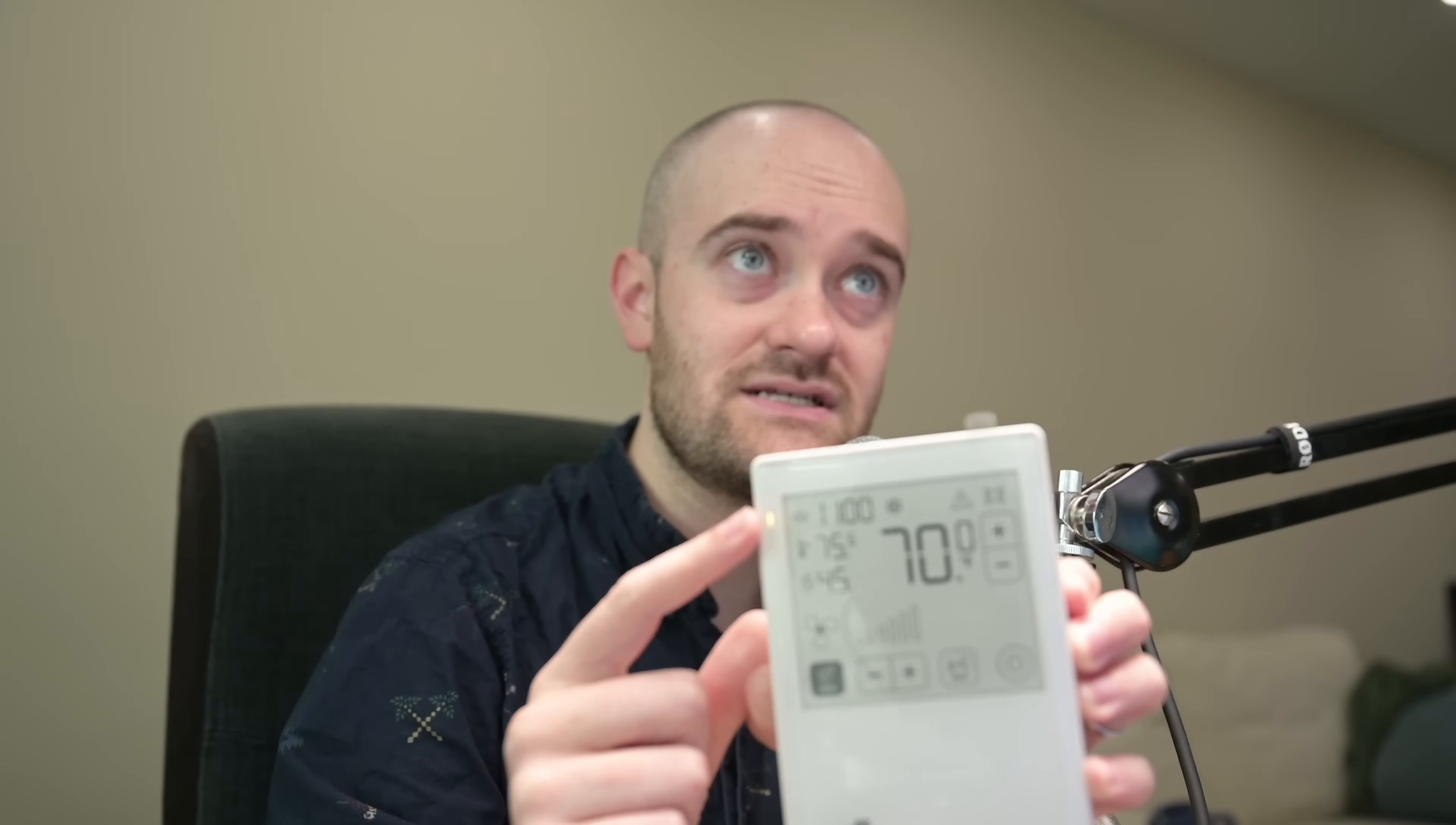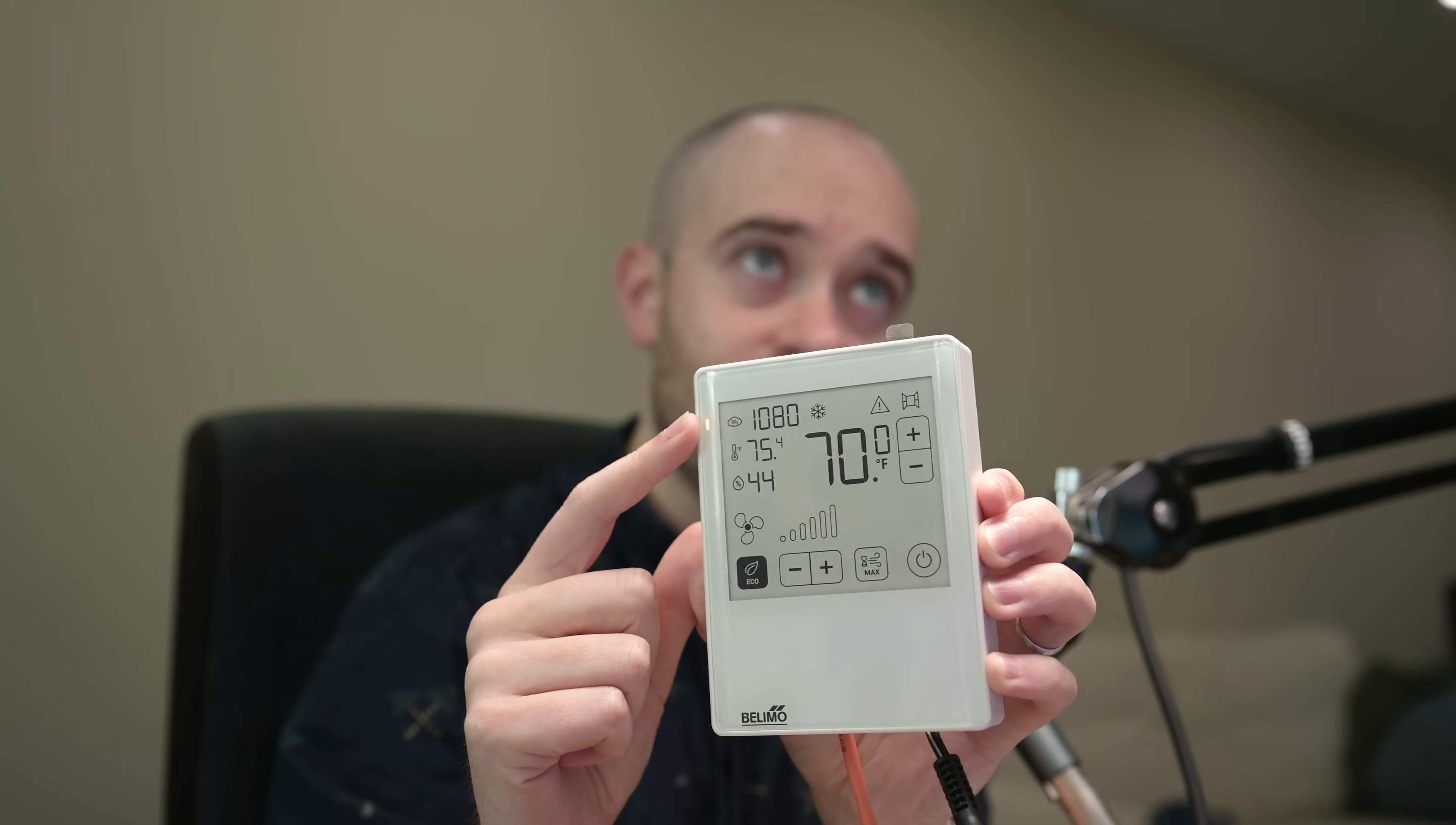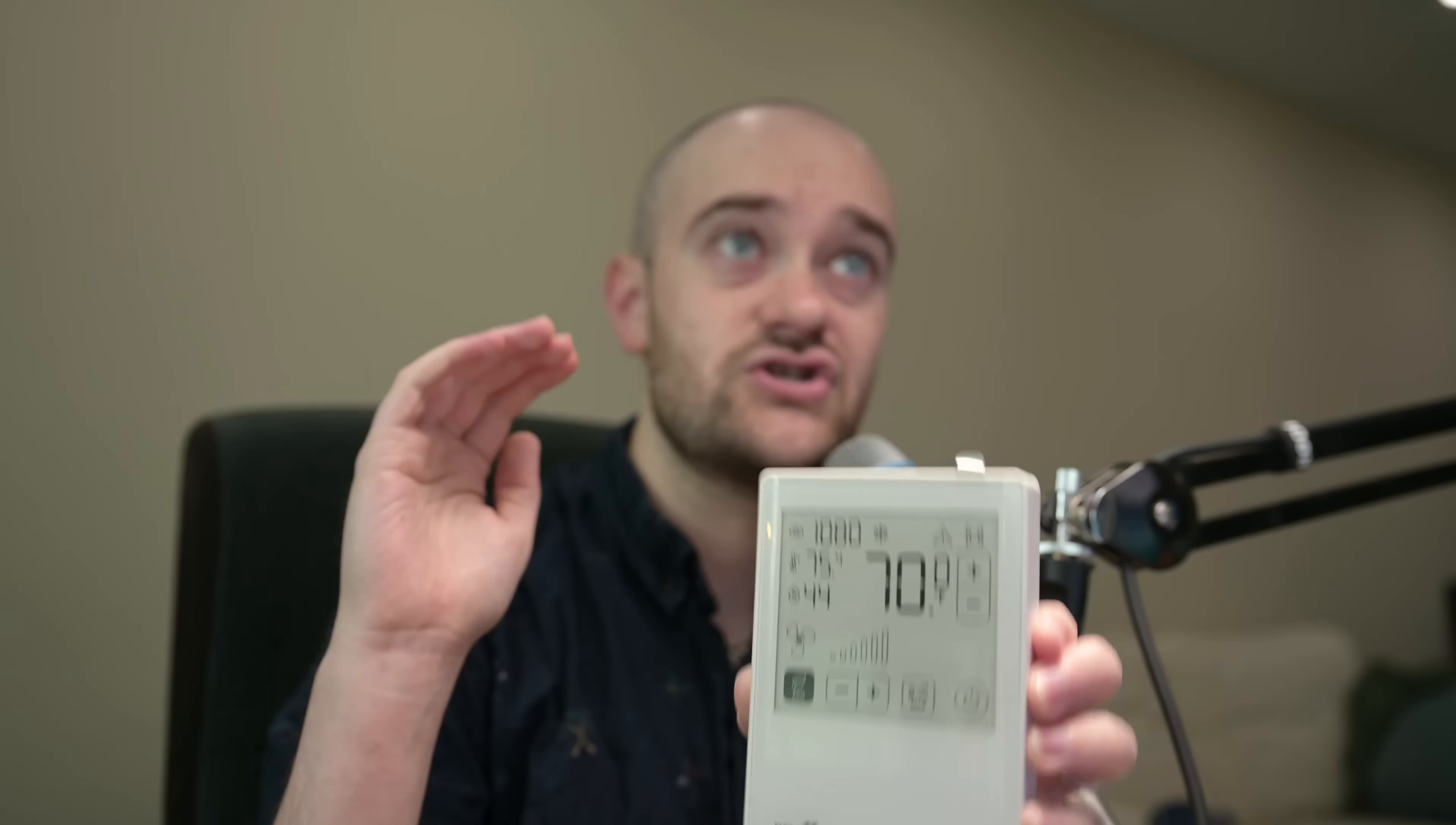Last thing that I'll note is there's this little LED on the side here. Come on camera. You can do it. There we go. So this little LED on the side here, they call it traffic light for your CO2. So it will change colors based on when you reach certain thresholds of CO2 in your space.